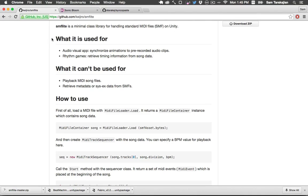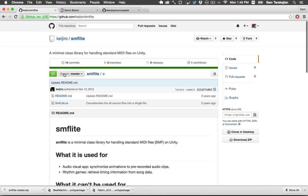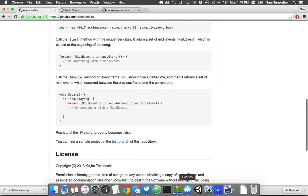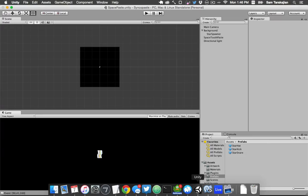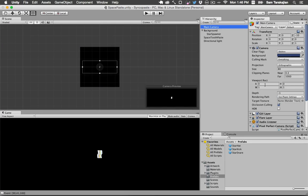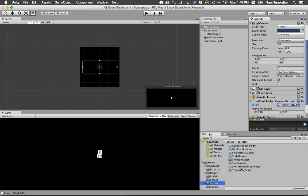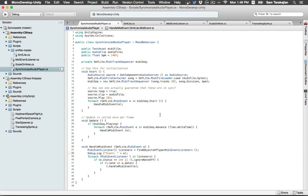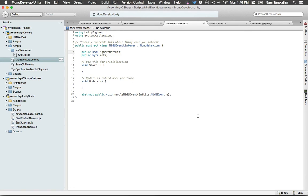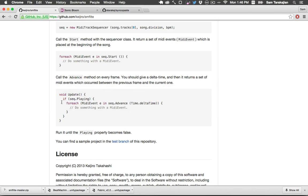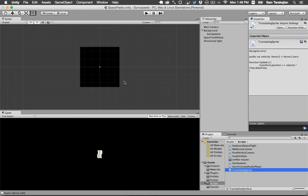I also found this package from Keijiro, some GitHub personality. This is the SMFLite tool that lets you read MIDI files from Unity, and all I did is write this script that plays an audio file and simultaneously reads a MIDI file. It sends MIDI events to MIDI event listeners, and then those event listeners make these squares scale up and down. That's literally it — I think that's going to be good enough to do what I want to do in this project.